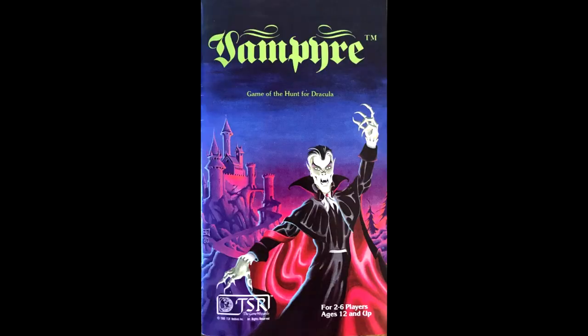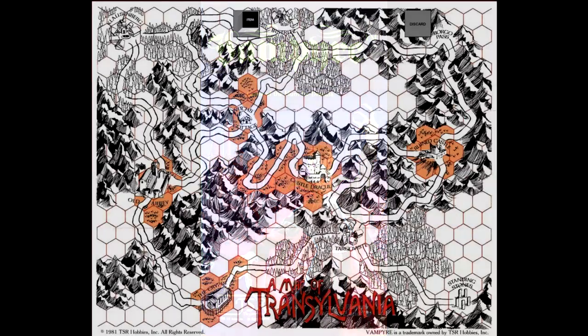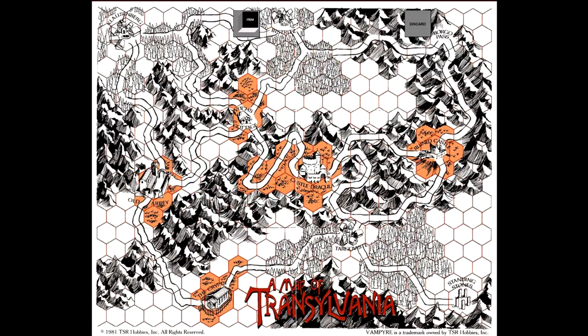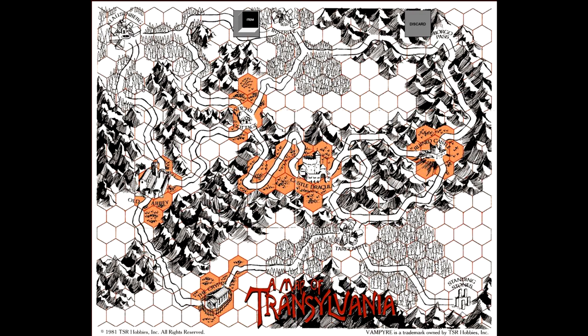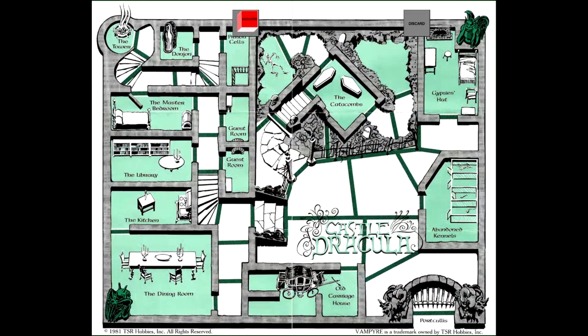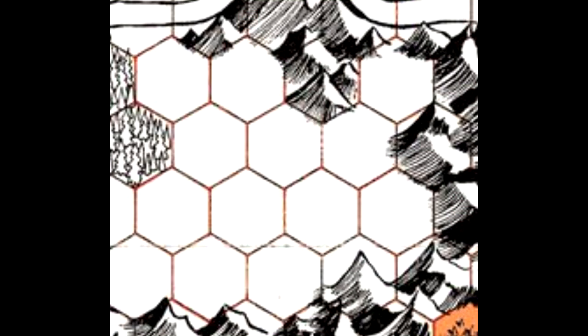So Vampyr was published in 1981 by TSR, and this was one of their little micro games. The designer was Philip A. Schreffler, and I think this is the only game he ever designed, and the artist was the great Errol Otis. The game is divided into two parts, each with a separate map. The first part of the game involves the players traveling through Transylvania on the Transylvania map, and then the second part occurs within Castle Dracula.